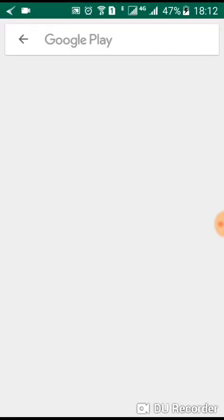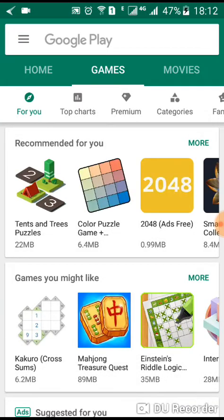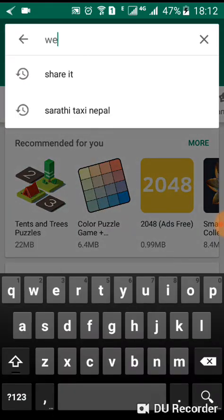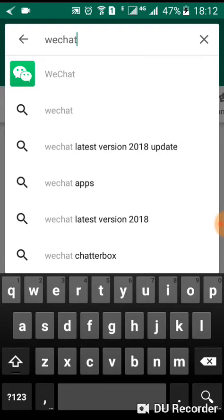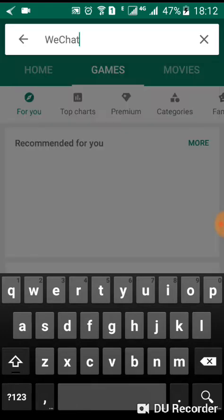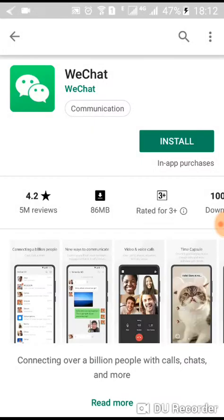Go to your Play Store or App Store. The functioning of both stores is almost similar — you just need to type into the search navigation bar and they will show you the most possible results for the word you typed in. Click on WeChat in the search results list.